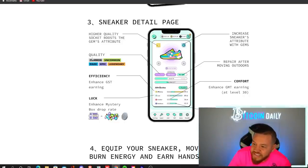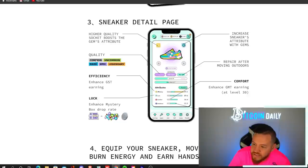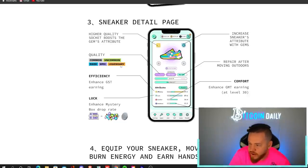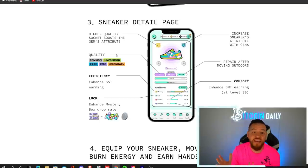comfort, and resilience. All of these directly impact your sneakers earning potential. You can see that the sneakers also have different qualities. So there's common, uncommon, rare, epic, and legendary.